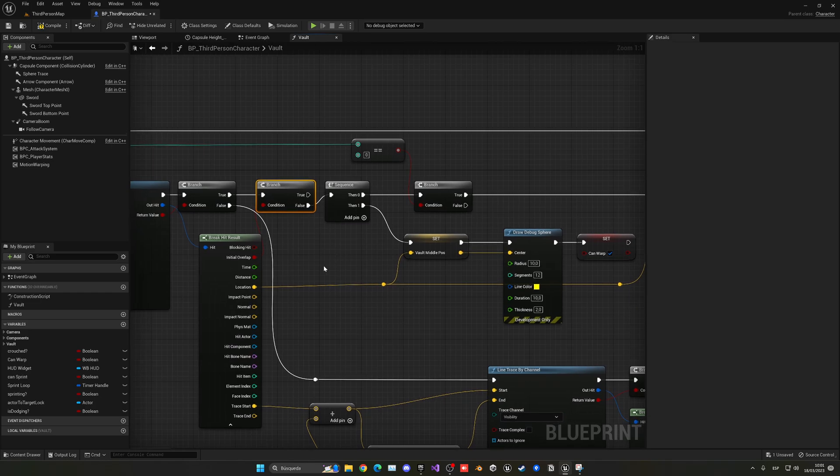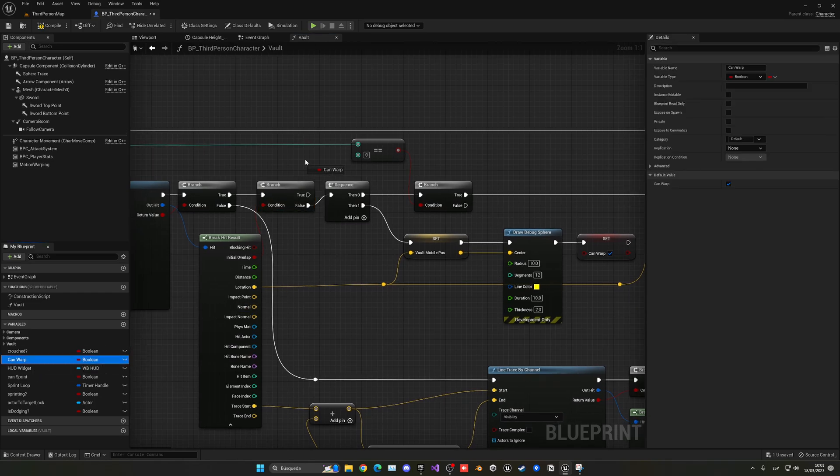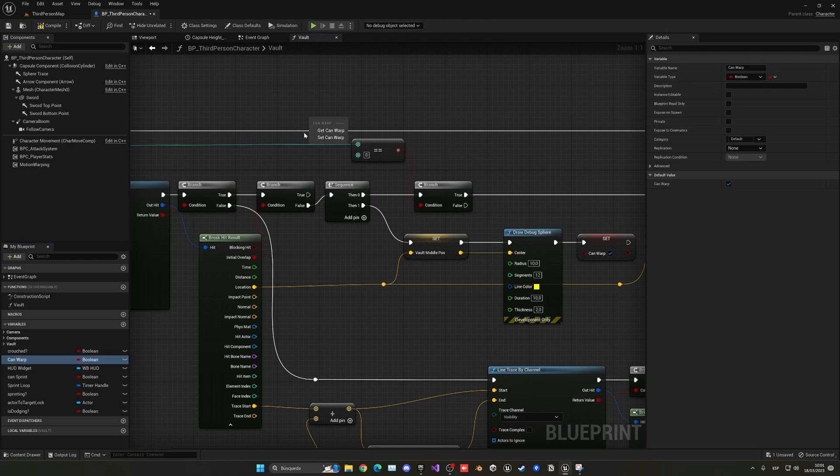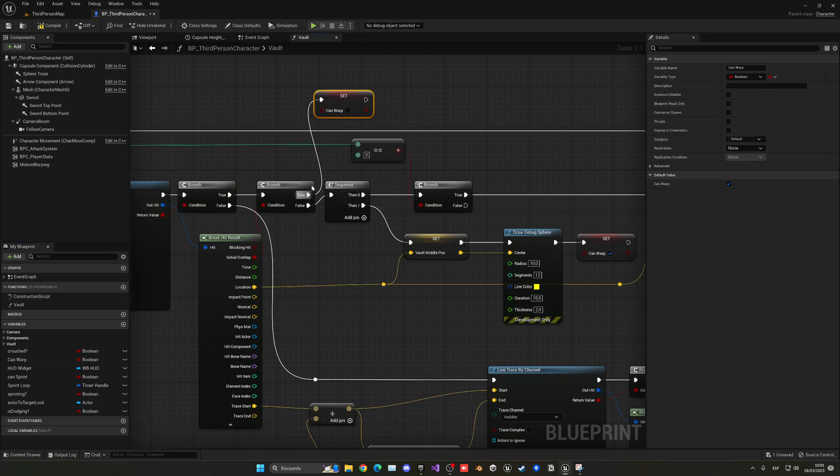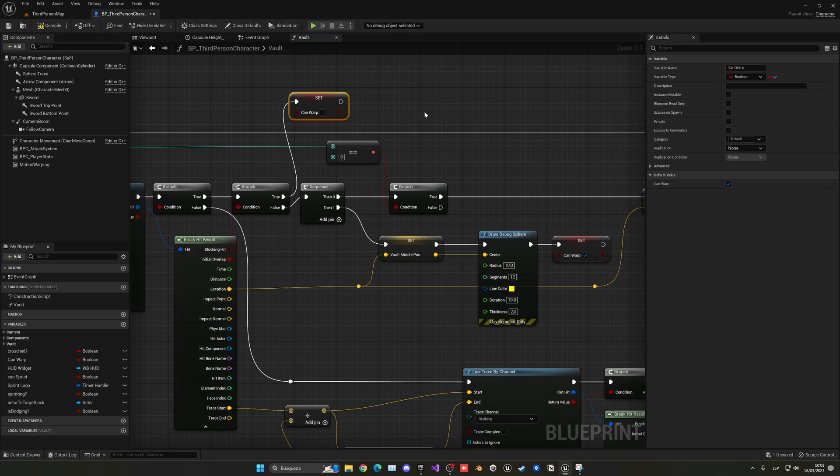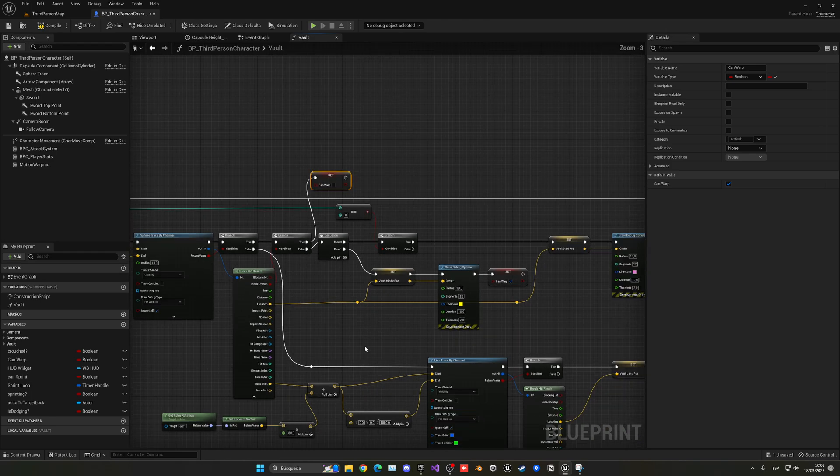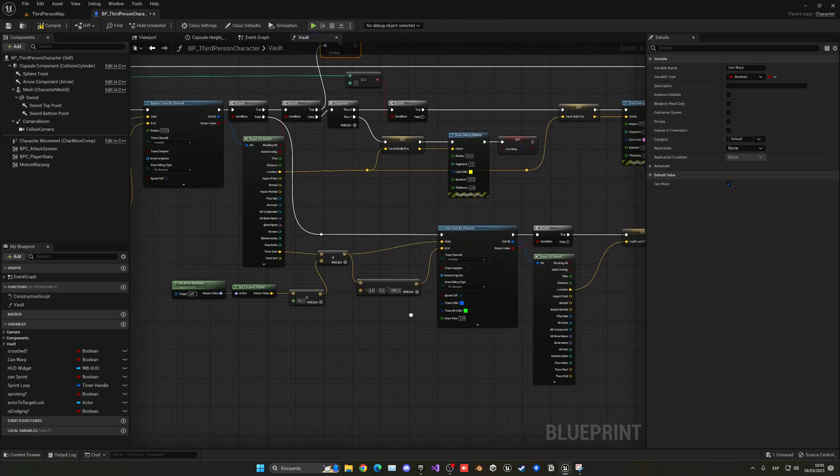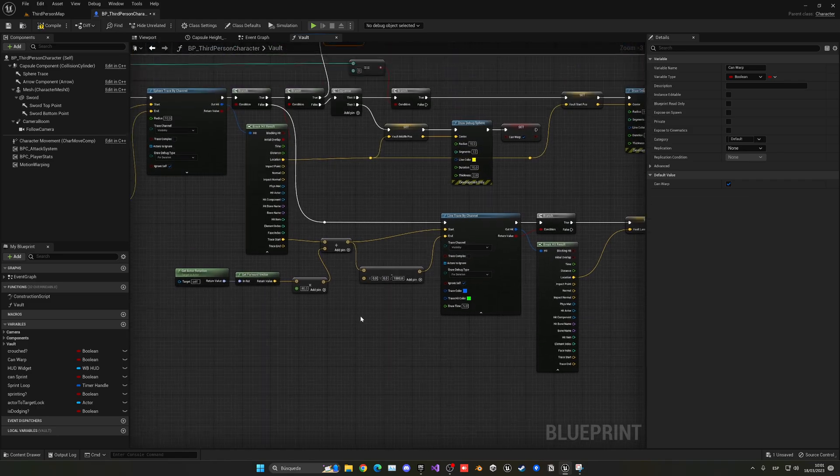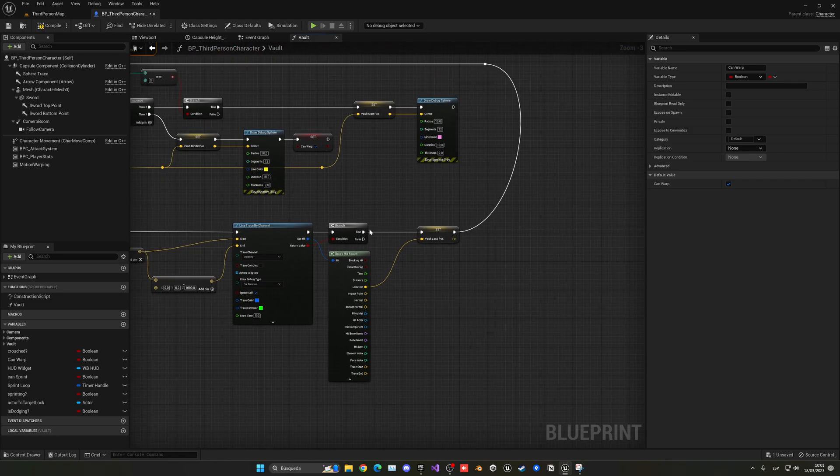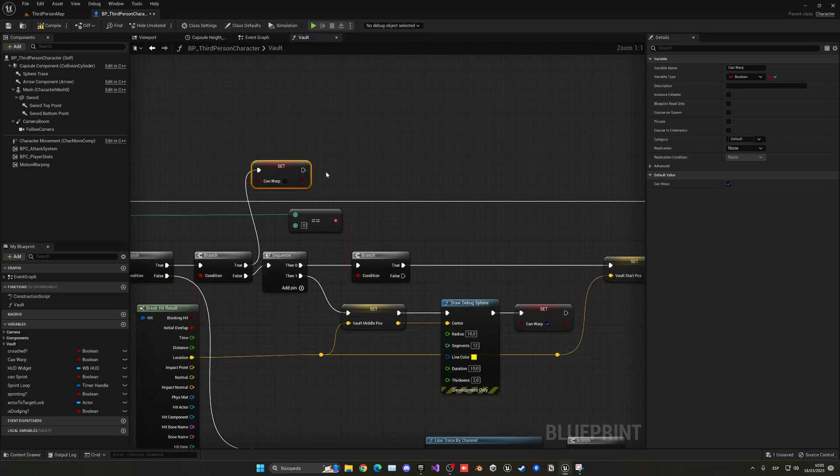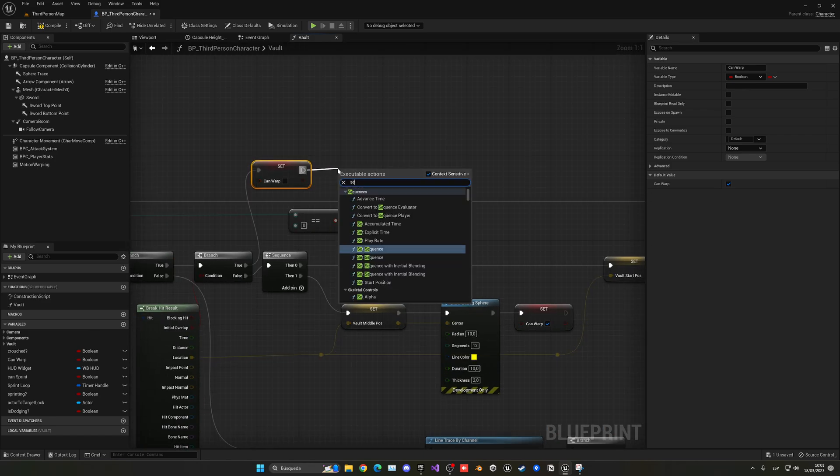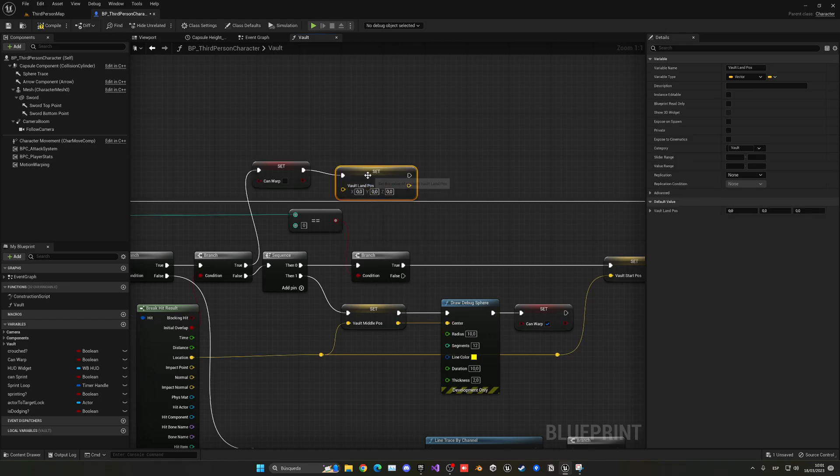What we have to do is get the can warp variable and we have to set it to be false, right on the true over here. So it's going to be false. And the next thing that we have to do is set the vault land position to be in a certain radius, and you will see why. So we have to set the vault land position.